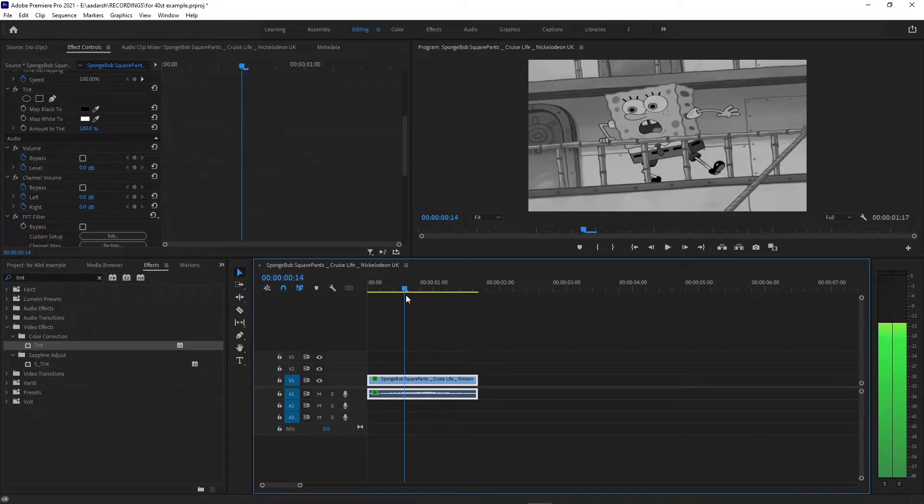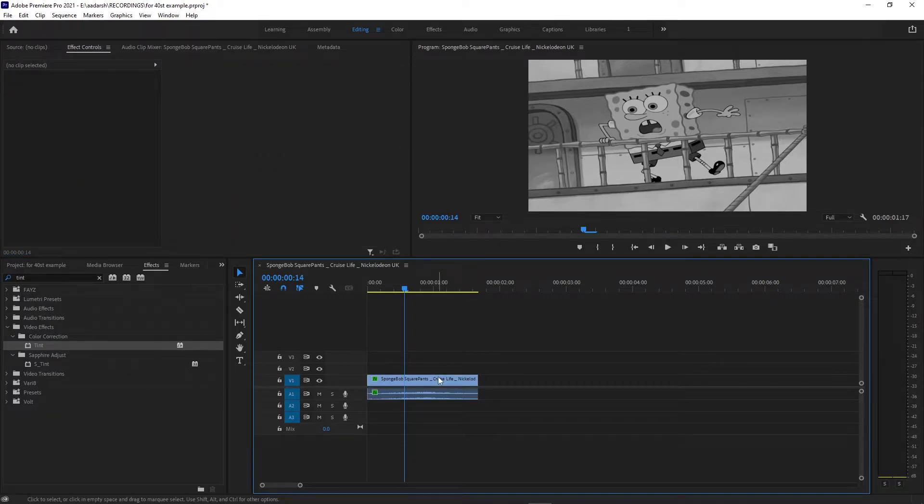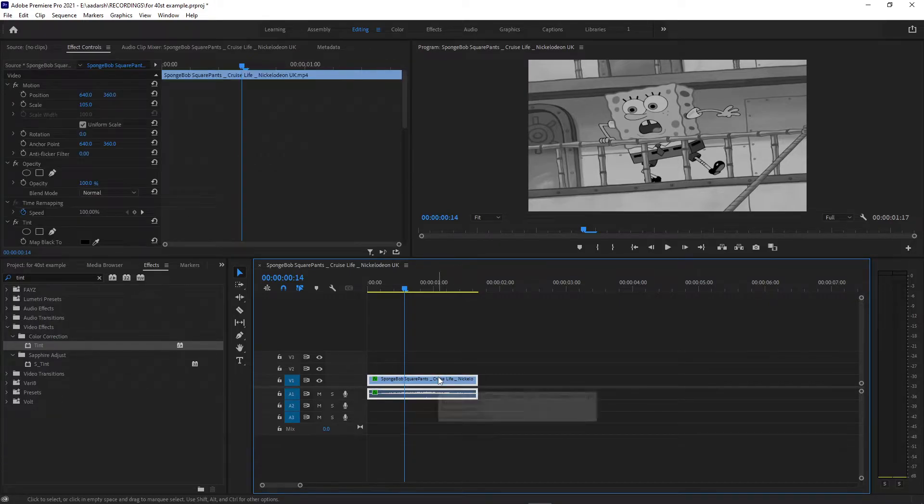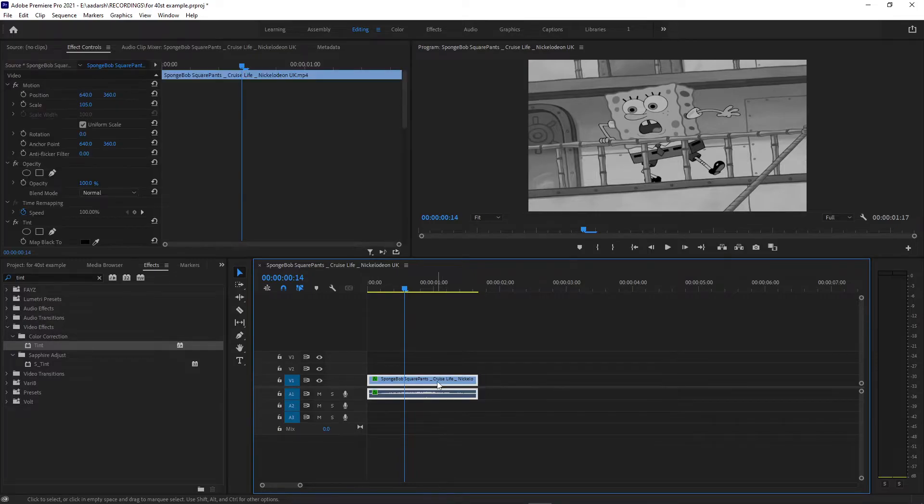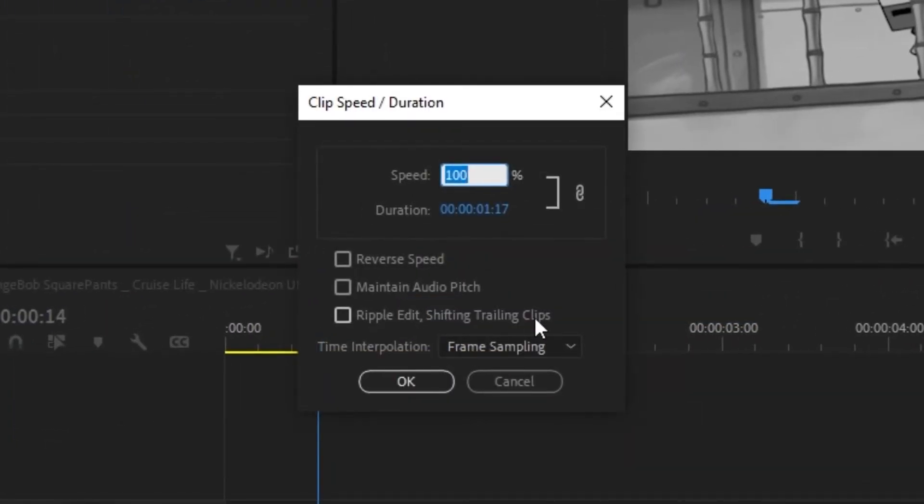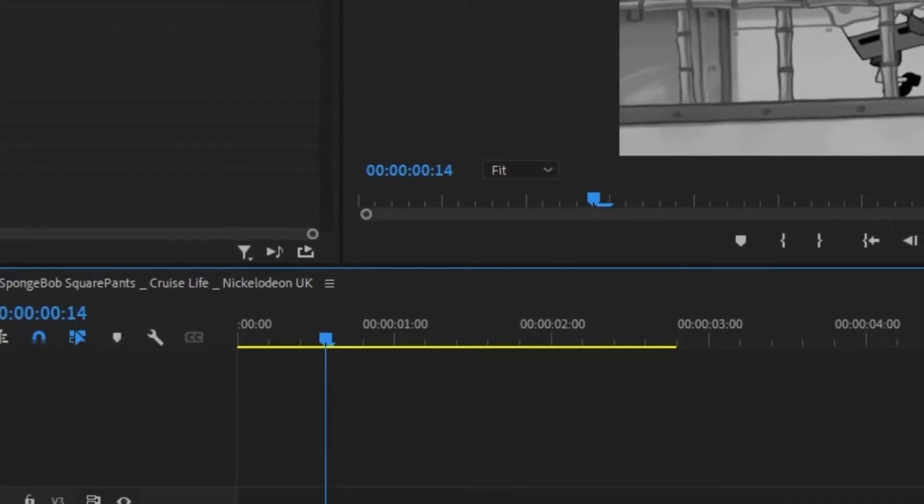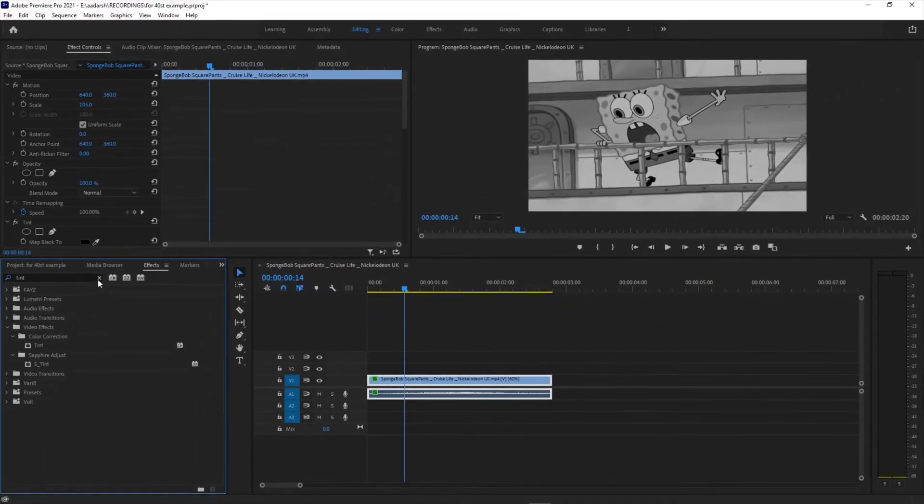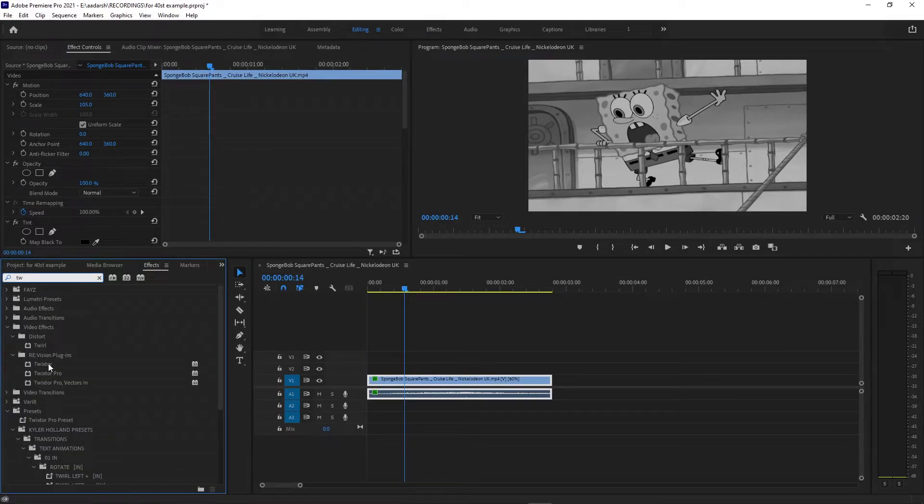Another thing to make it more sad: you can go to the speed/duration tab and change this to let's say 60%. And search for Twixtor. I know this is a paid plugin, but if you don't have it there are ways you can get it, but I wouldn't recommend that.